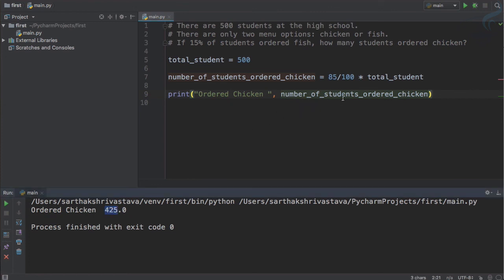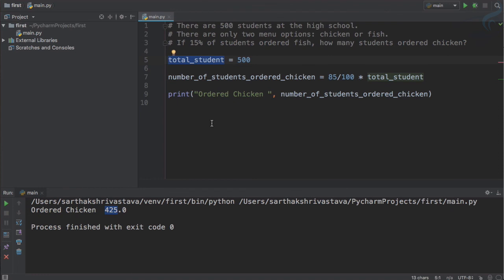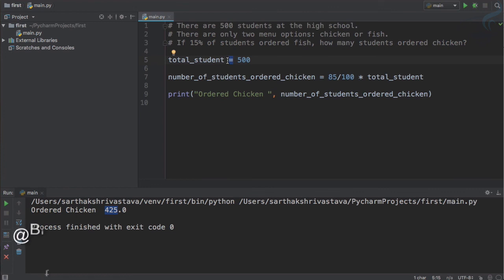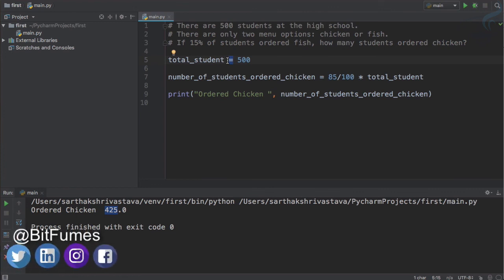So this is the way you can create the variable. Make sure the rules and regulations: three rules. Don't use space, don't use numbers at the starting of the variable, and don't use reserved keywords. Then you are good to go to create a variable. And this equal to sign is just an operator which is going to assign, so it's an assignment operator. It's easy to create variables. It's super easy to create variables in Python.